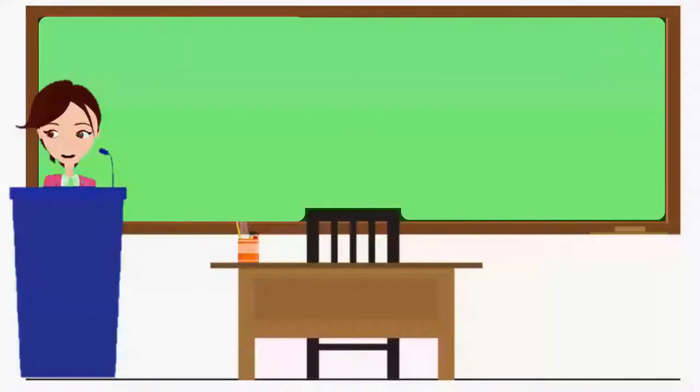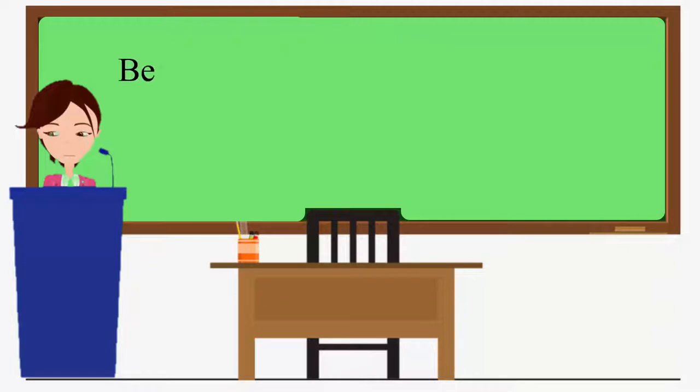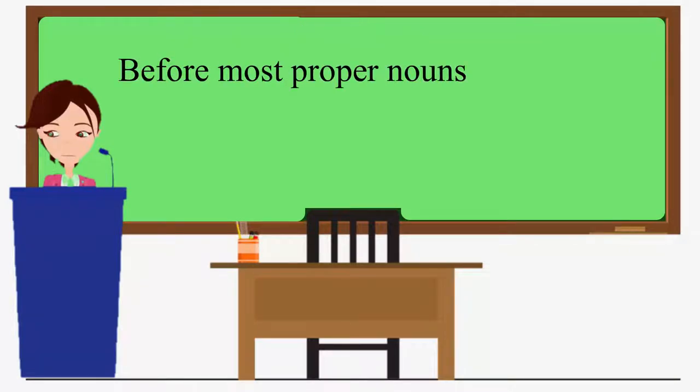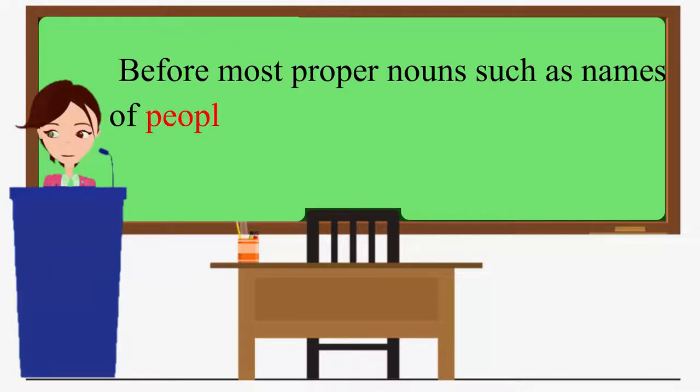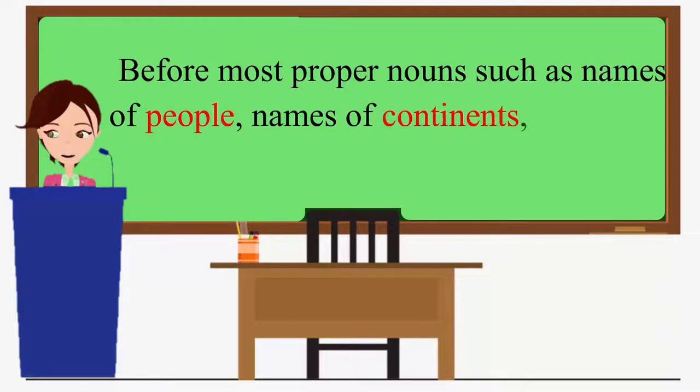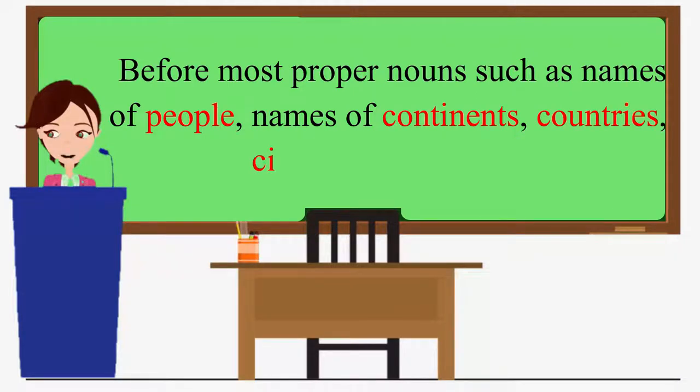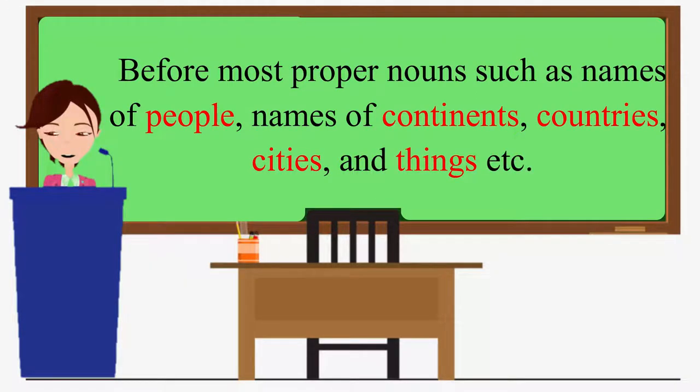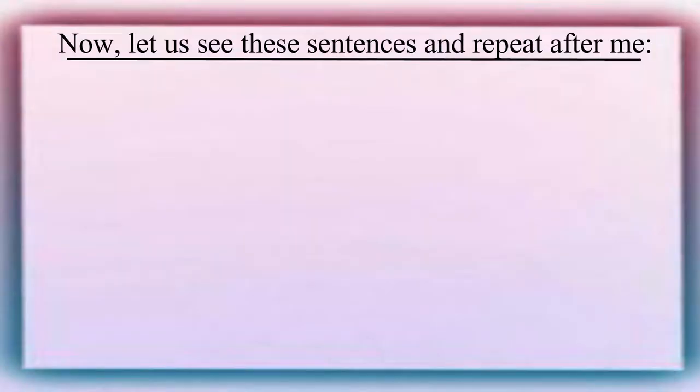Now, let us come to the next point. We omit the articles before most proper nouns, such as names of people, names of continents, countries, cities, and things, etc. Now, let us see these sentences and repeat after me.